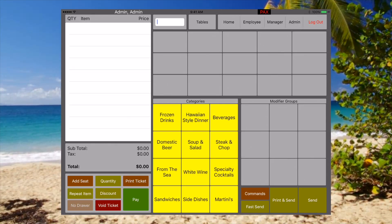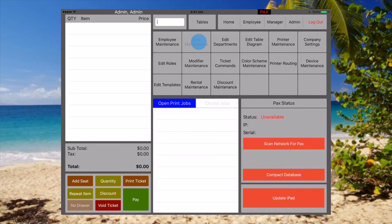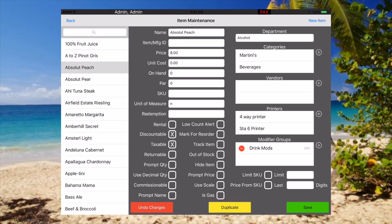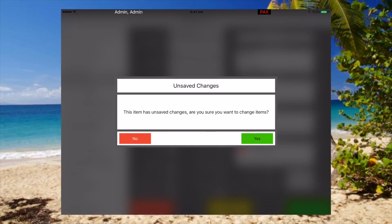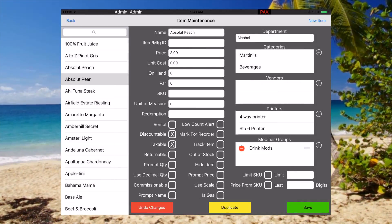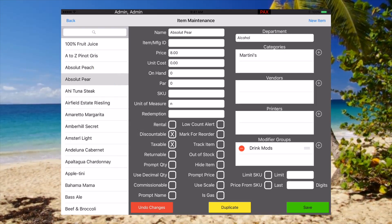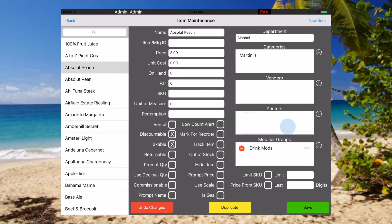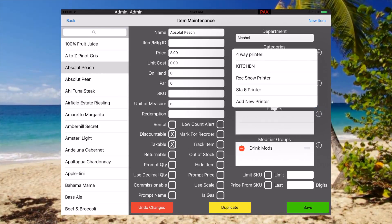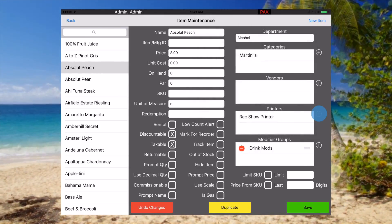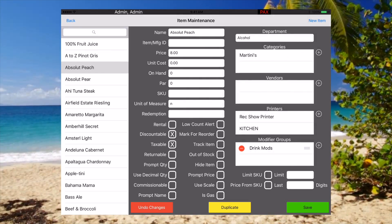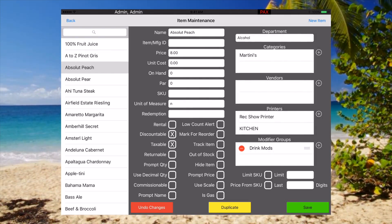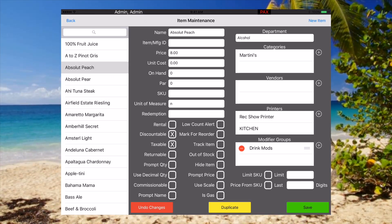First, let's go to admin. We're going to go to the item itself. Select any item and you can see we have printers over here, so it's as simple as just choosing the printers if you already have your printer set up. You can see that this Absolute Peach is going to print to both of these printers here.